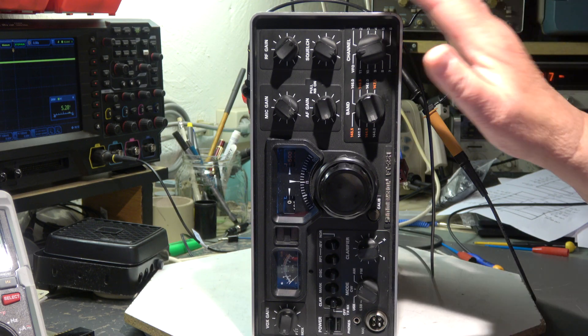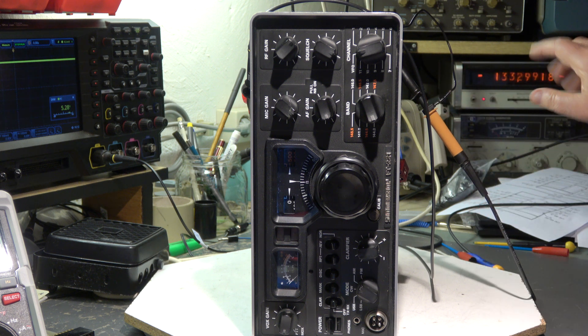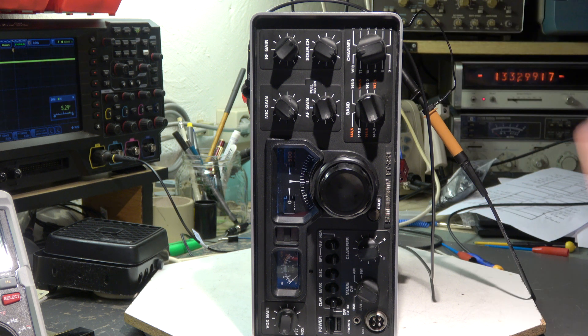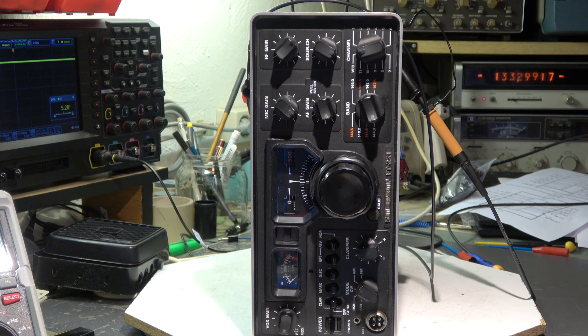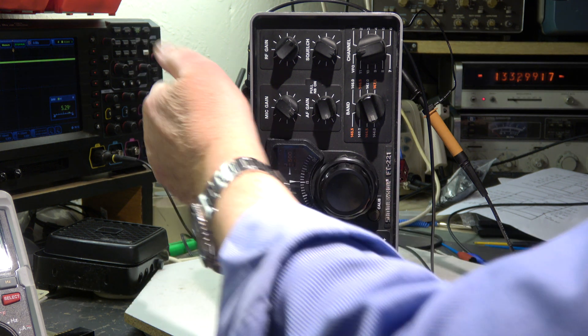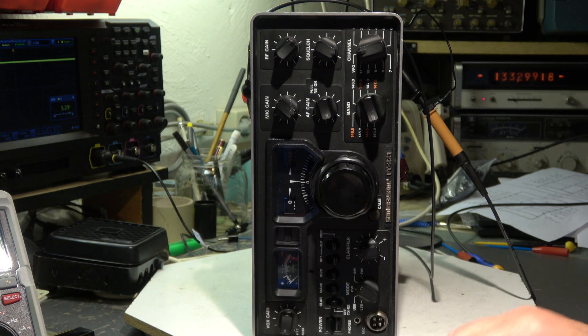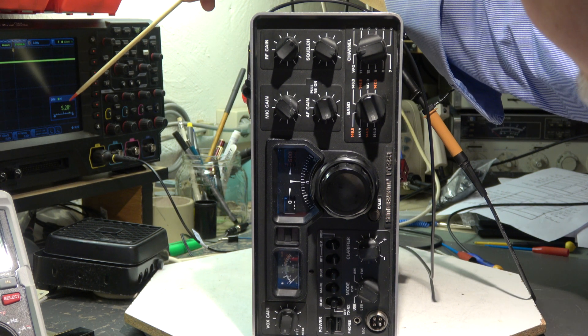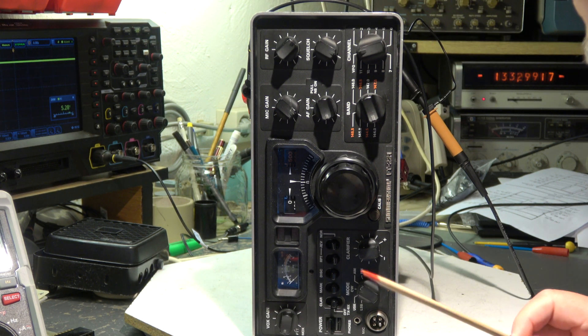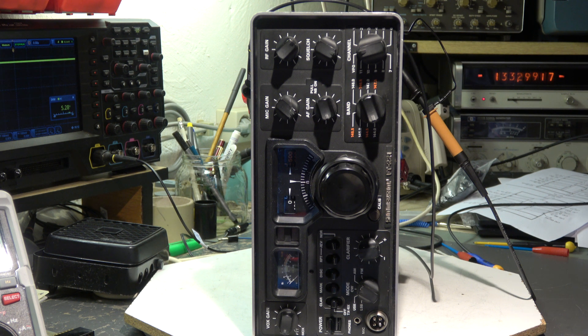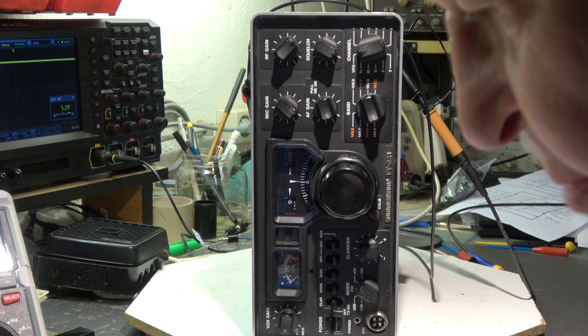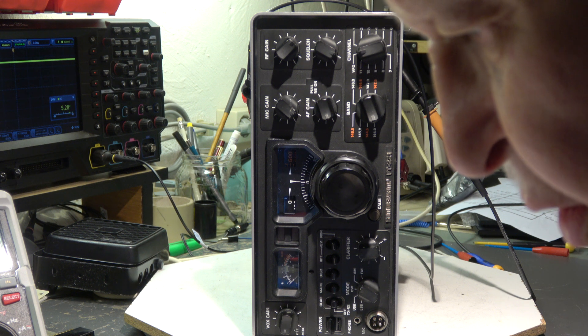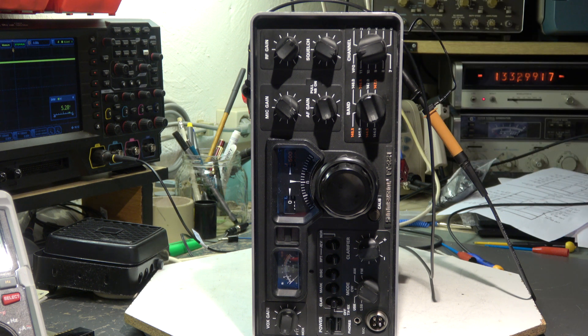Here we have the setup. The frequency counter is connected. This is the frequency counter to the output, as we have seen, to the RX-TX mixer. Here we have on the other side connected the scope. And here we can read the DC voltage. Hope you can see it. 5.28 volts DC. It should be a little bit less according to the alignment procedure. We should be in the range of 4.5 volts DC. Okay, that's not so bad.